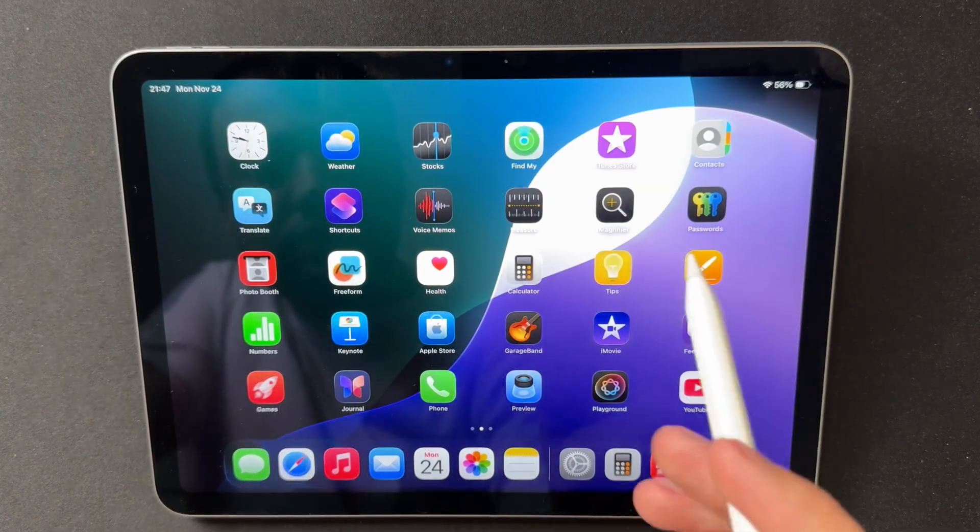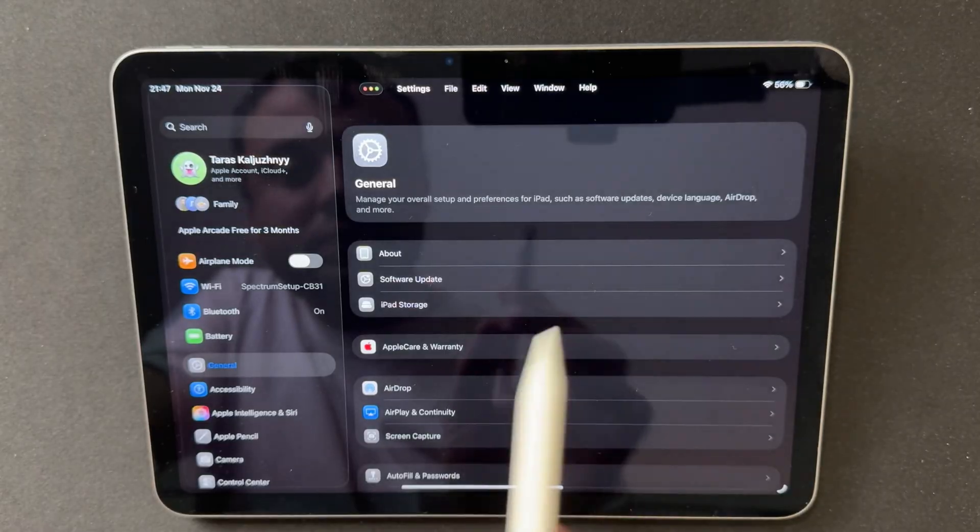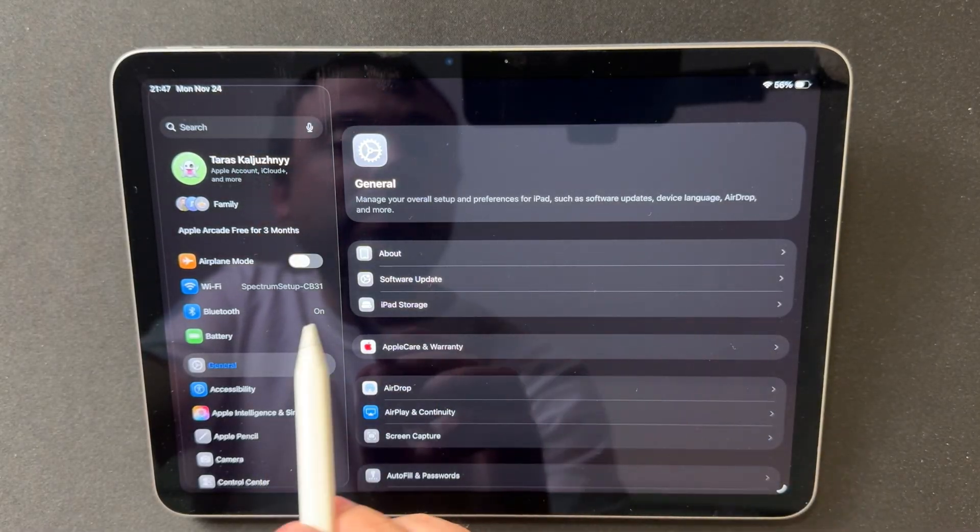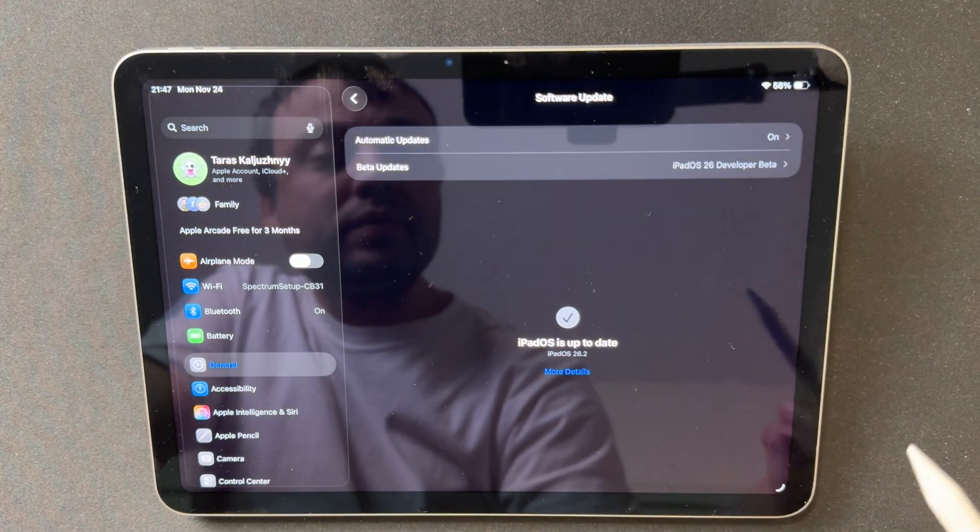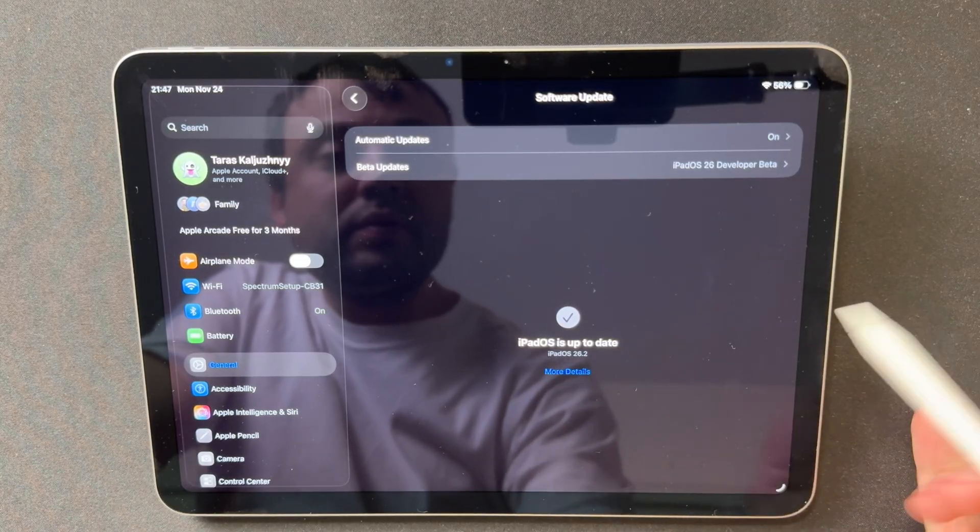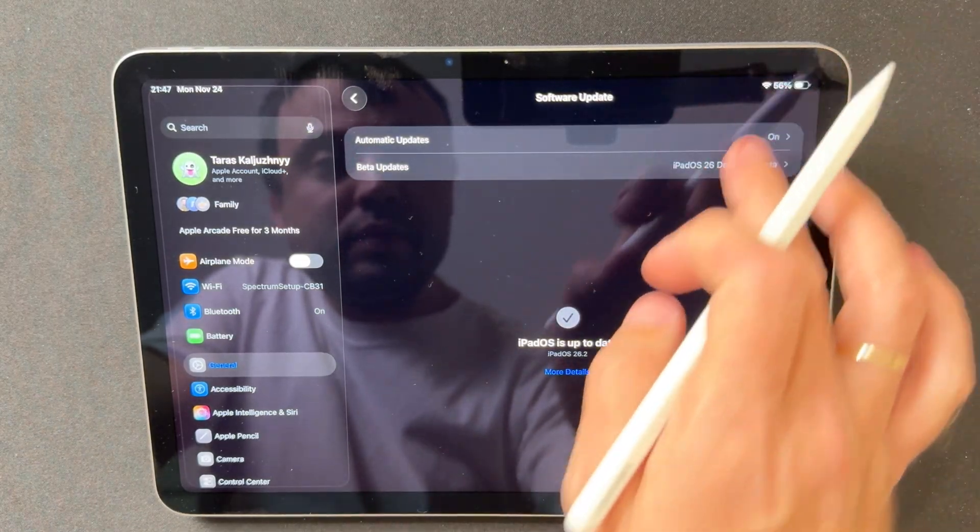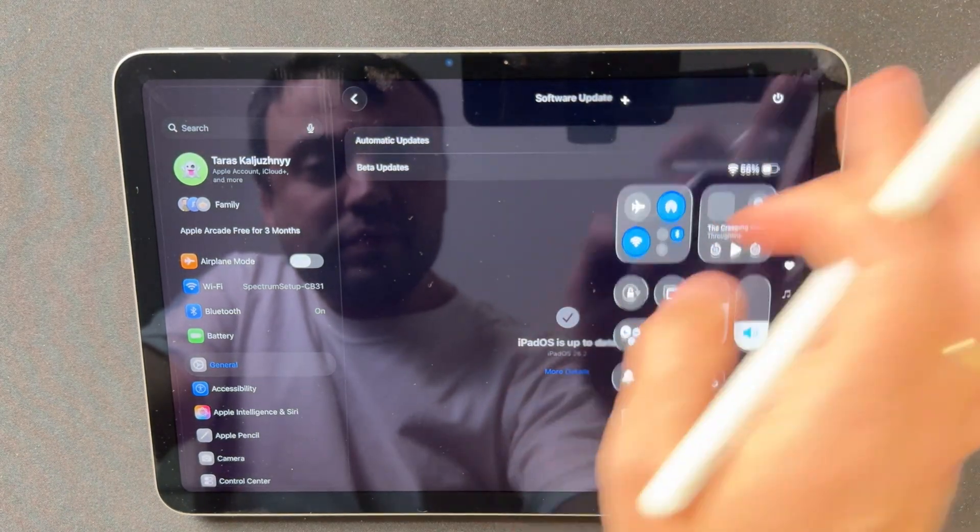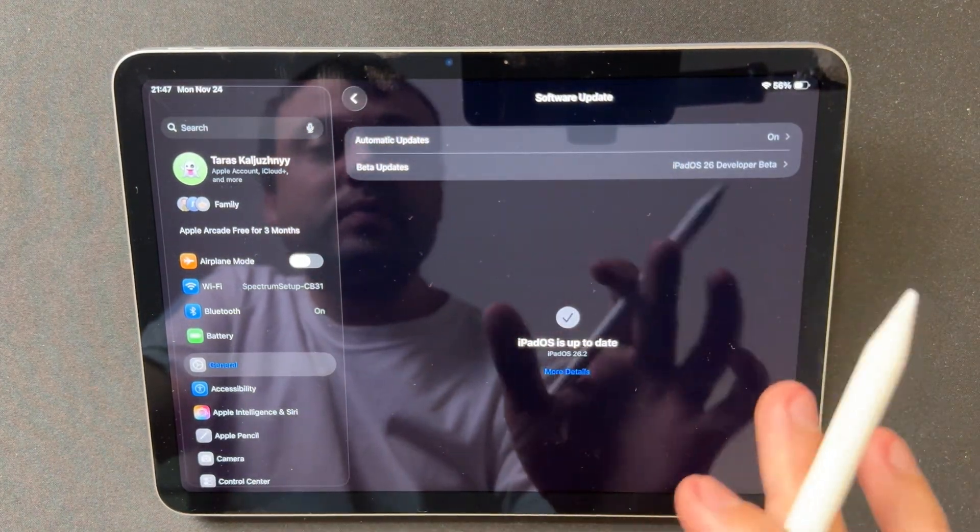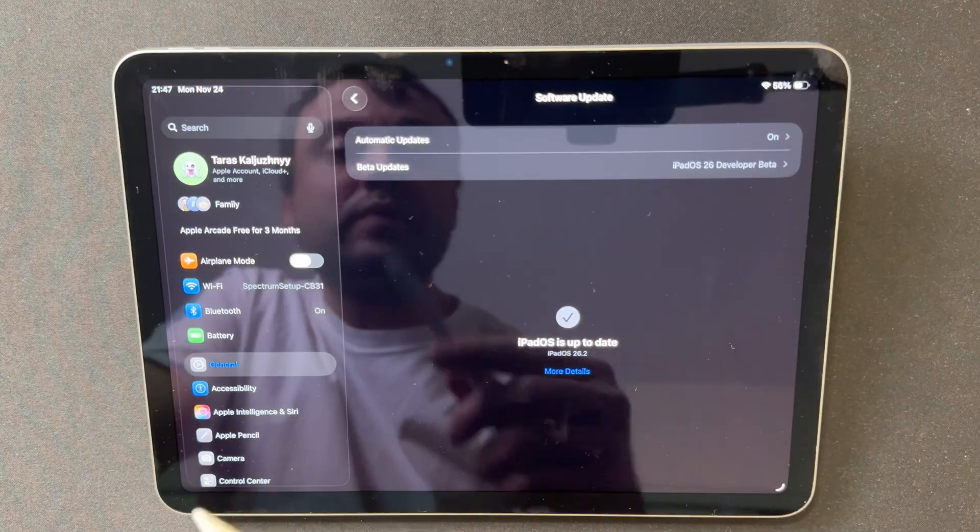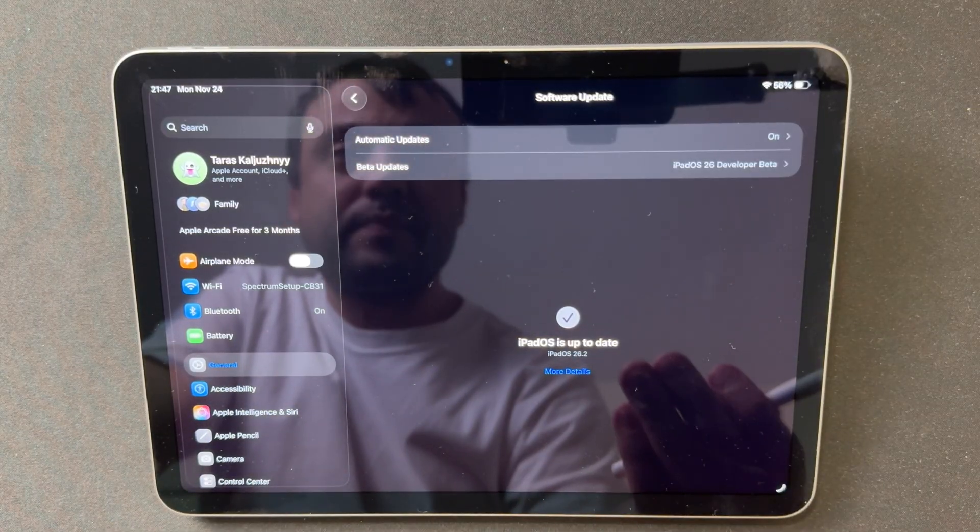iPadOS 26.2 Beta 3 is an update focused on stability, refinement of the windowing system, and polishing the interface. New features are limited, but the important ones stand out: the redesigned split view, the improved slide-over, and the new airdrop contact mechanism. With the current pace, the release candidate version is not far away. This build feels like the final stretch before the public release.